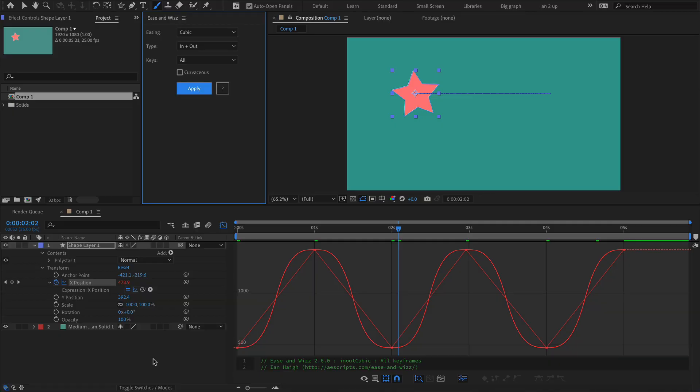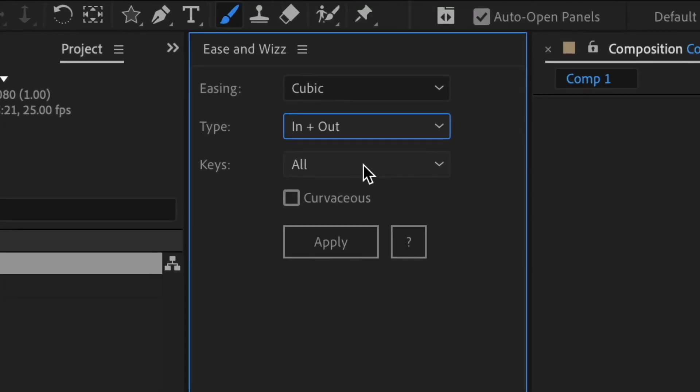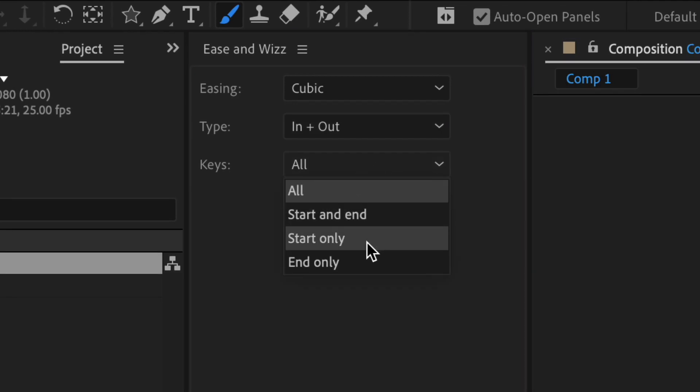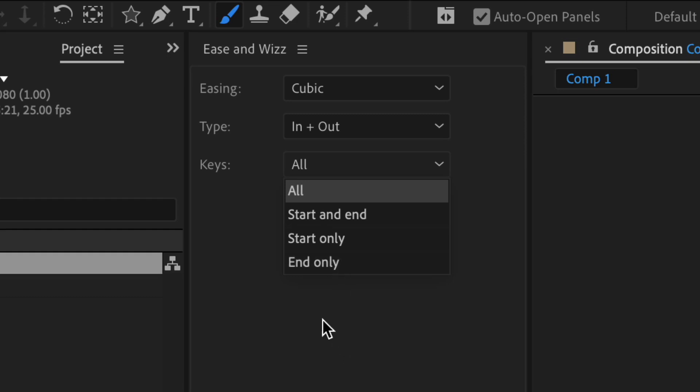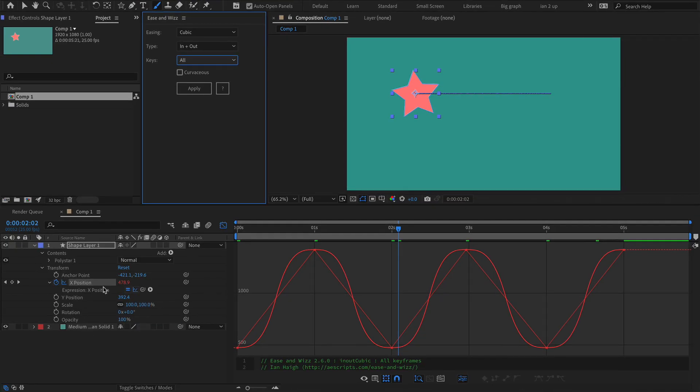The other feature also from a user's feedback is that with the keys menu, we had previously all start and end start only. I've added end only because someone on YouTube rightly said, where's the end one?